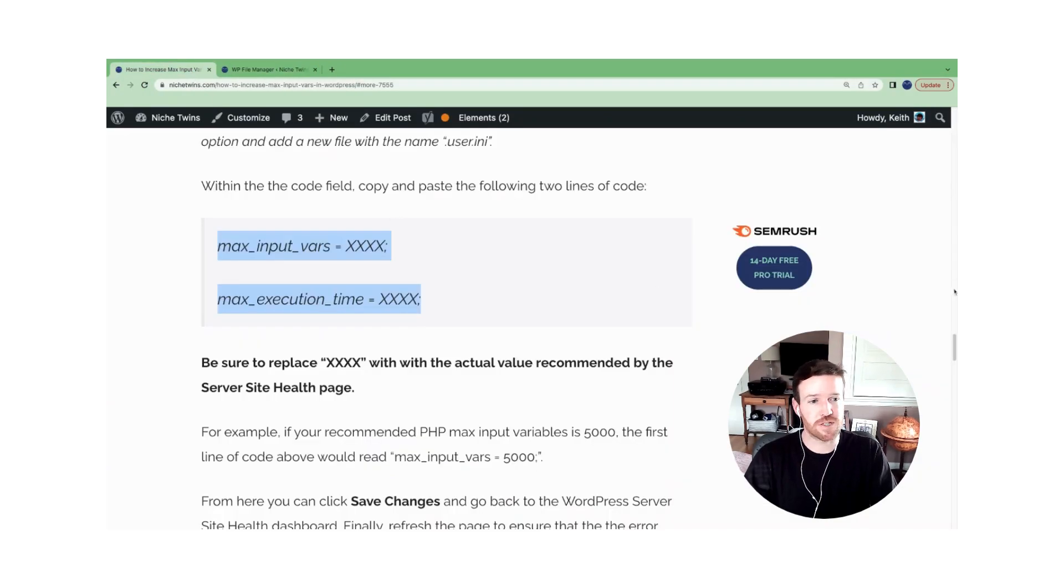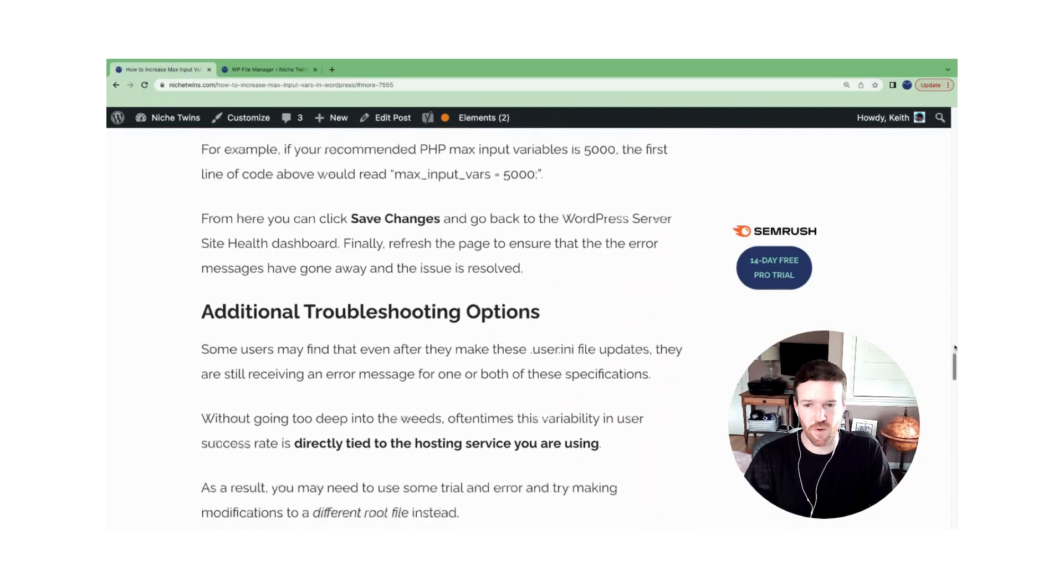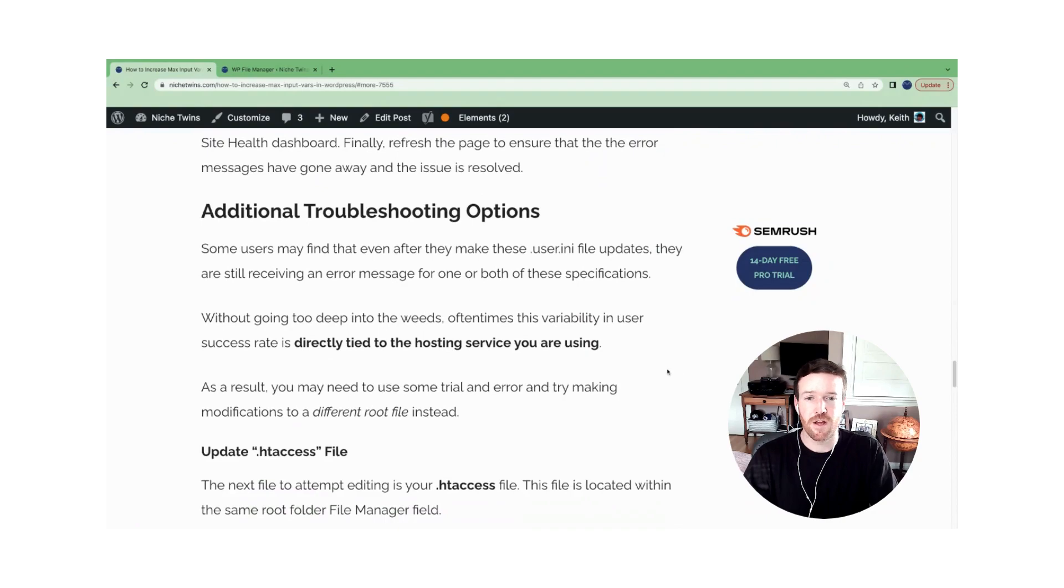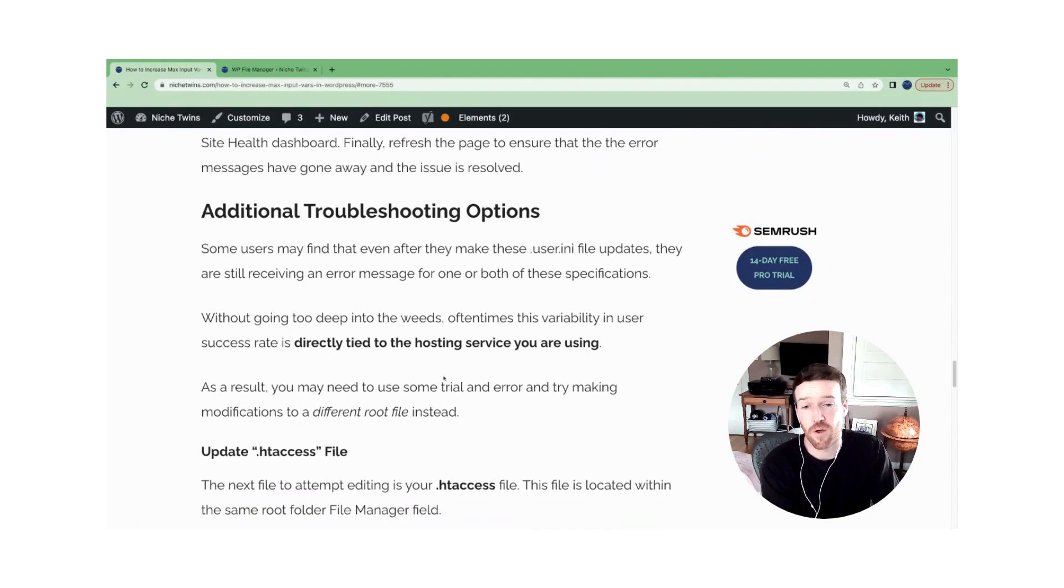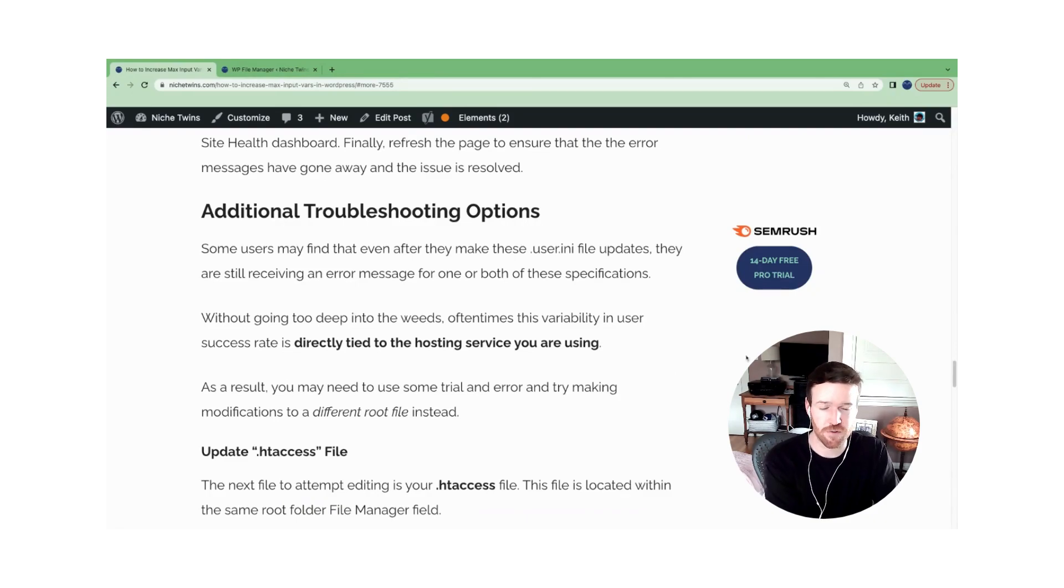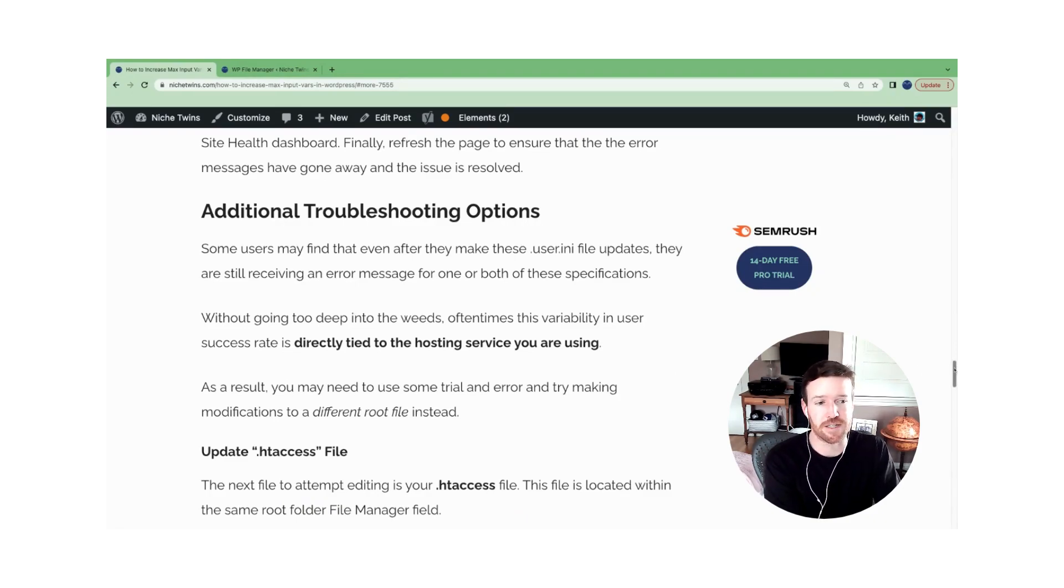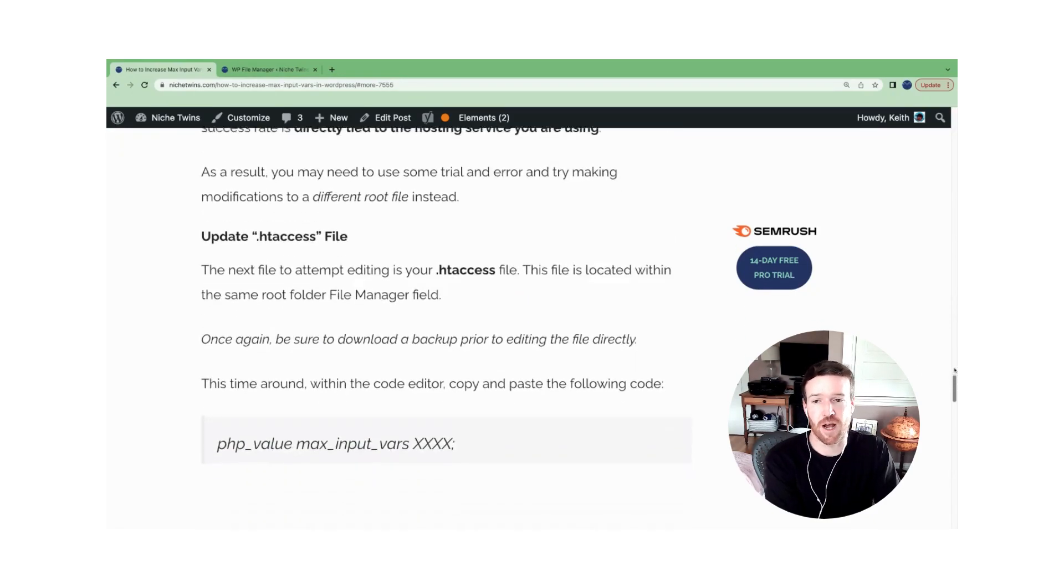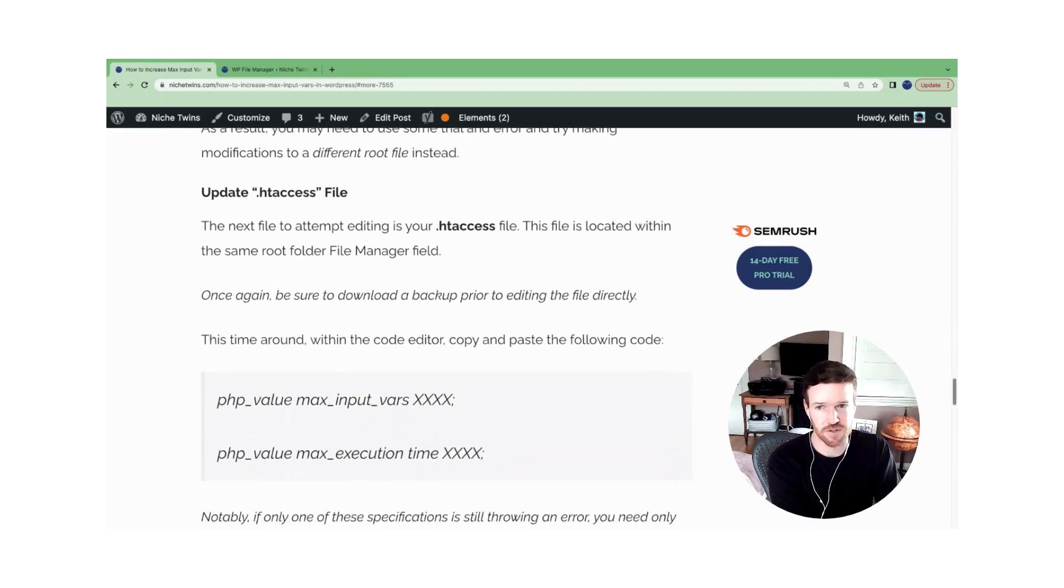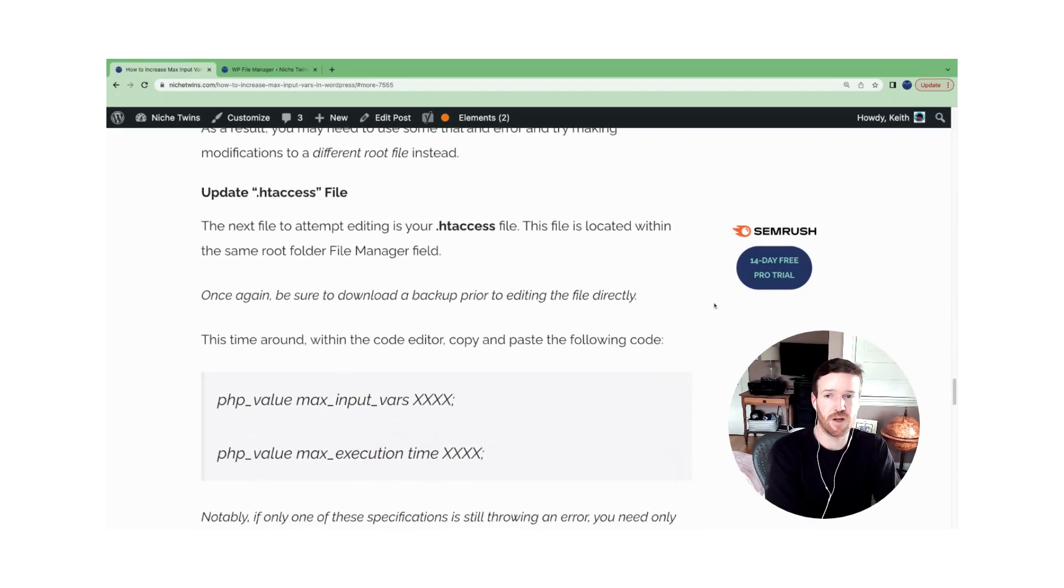For some users, and again, not to go into the weeds here, but for some users, depending on the host that you're using, this file edit won't work. One of the specs will fail or both of them. And so you're going to have to try updating different files. There are two different files that you should try, if that's the case for you.